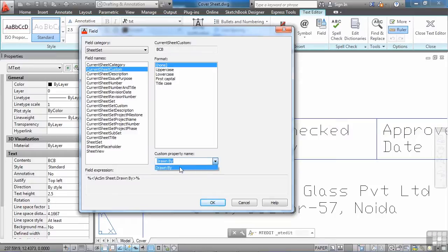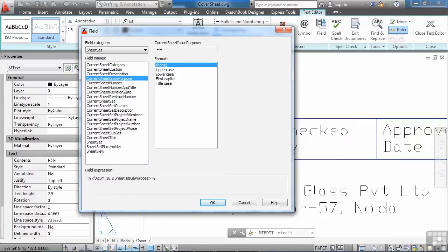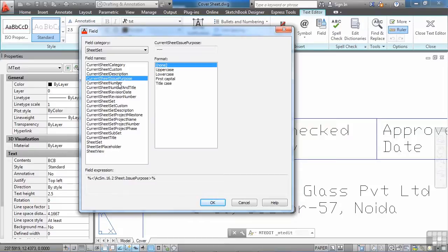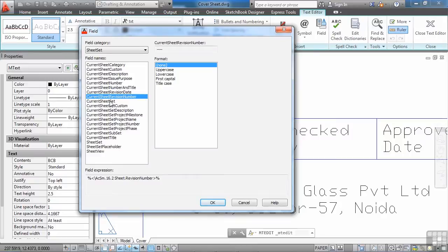So we have the current sheet, we have current sheet description, current sheet issue purpose. See, these are all the standard sheet set data forms or fields or areas that we saw earlier that come with it. Current sheet number, number and title, revision date, revision number.